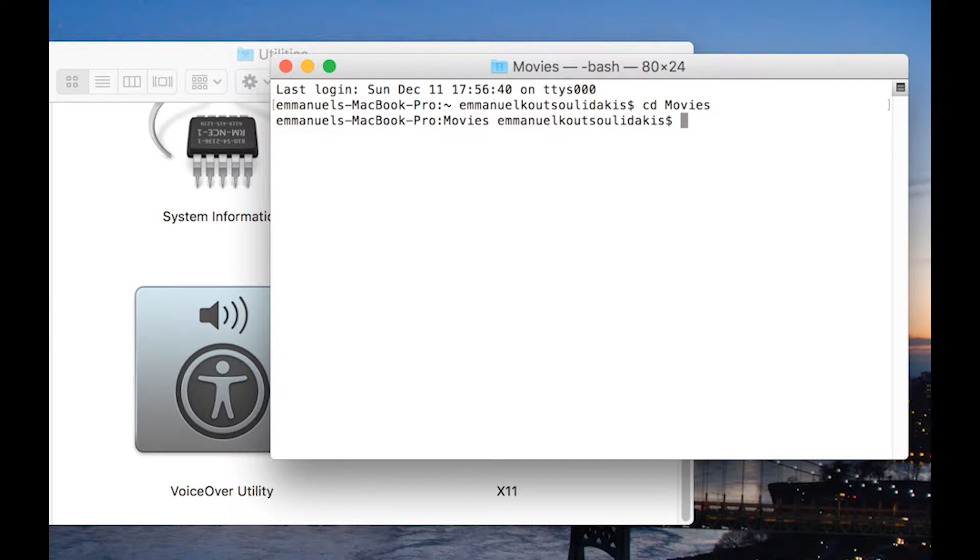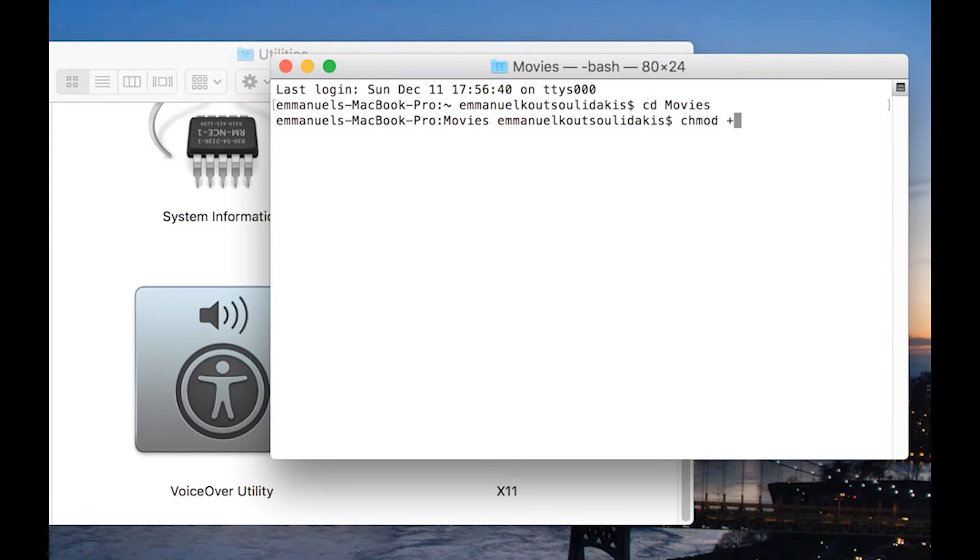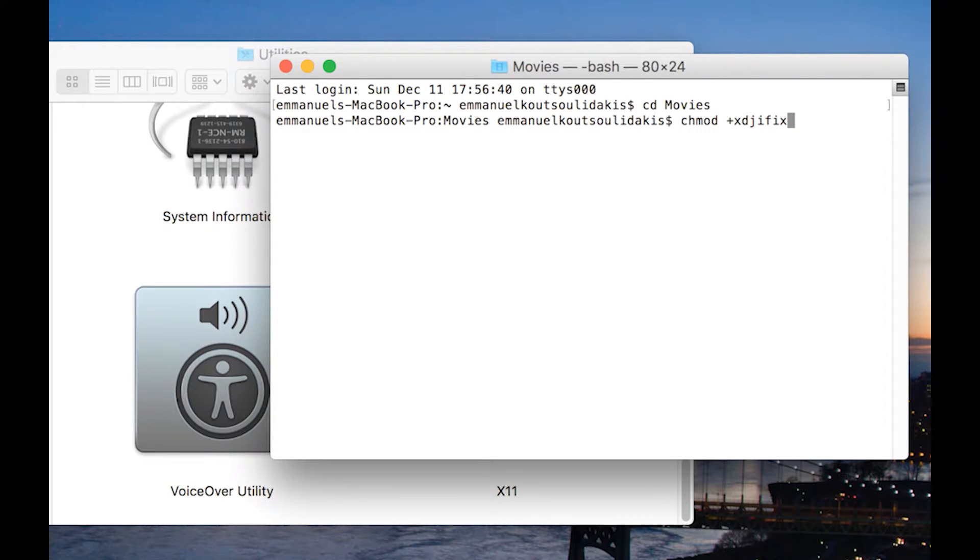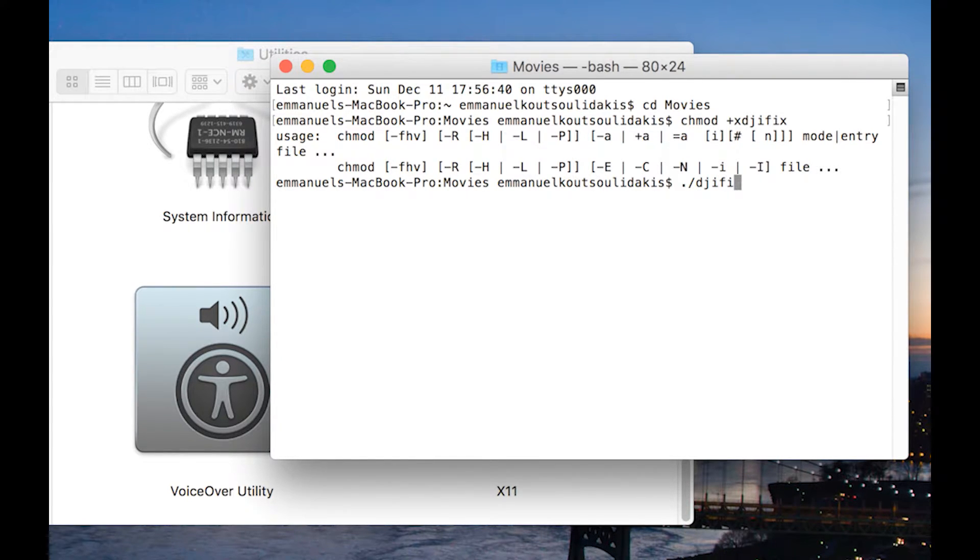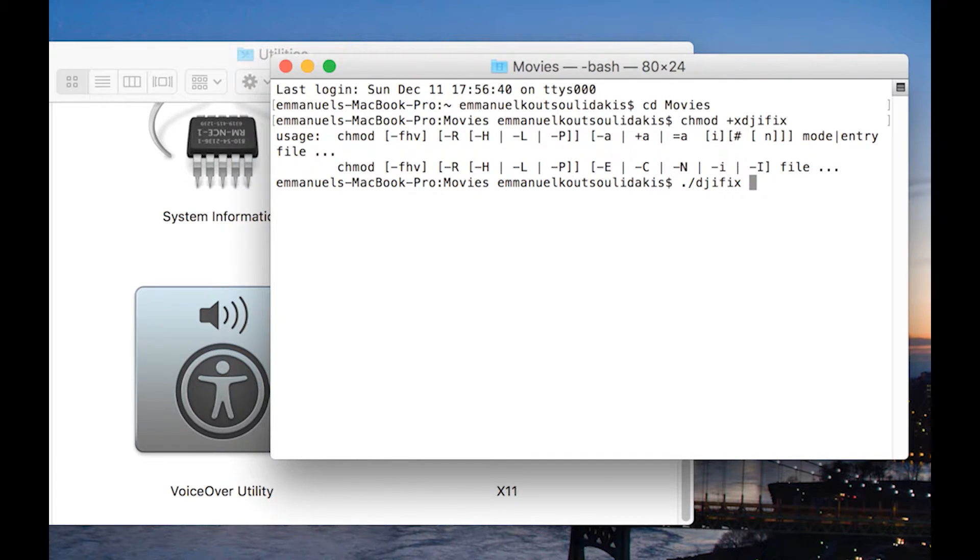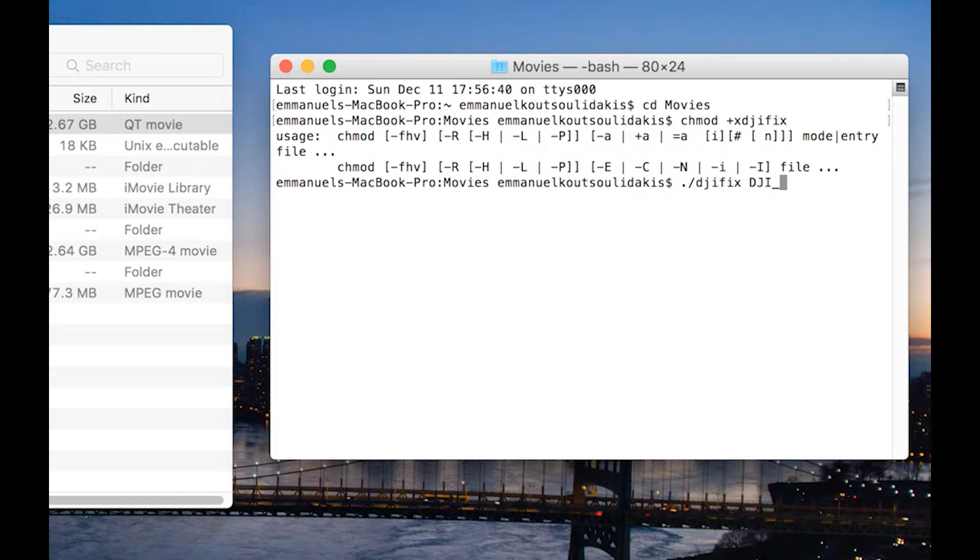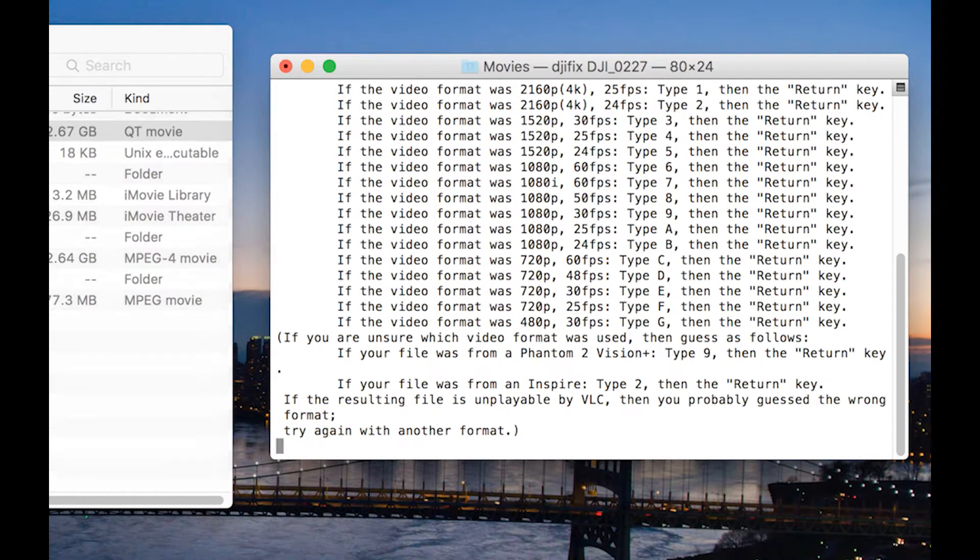Enter. Then chmod space +x space dji_fix period slash dji_fix space space. Now the name of the video file to repair, which in my case was DJI_0227.mov. Enter.